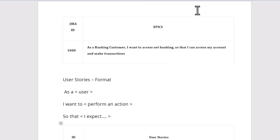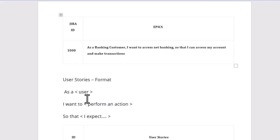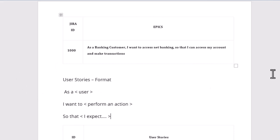The standard format of an epic or user story is: 'As a [role], I want to [action], so that [benefit].' For example: 'As a banking customer, I want to access net banking, so that I can access all my account details and make transactions.' If they ask you in an interview what the standard format is, you say: 'As a... I want to... so that...'